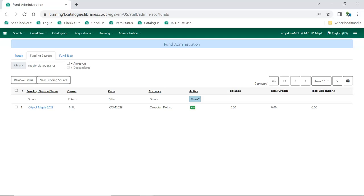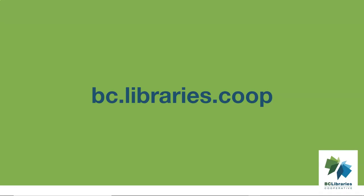See the video, Applying Credit to Funding Sources. Thank you for watching this video. For more information, please visit the BC Library's Co-operative website.